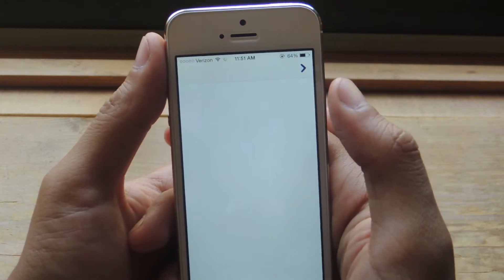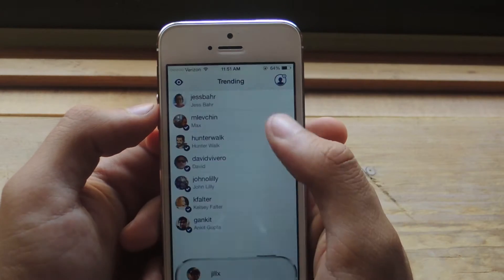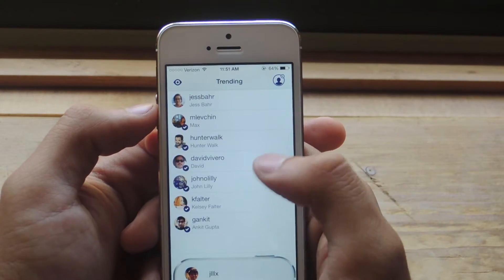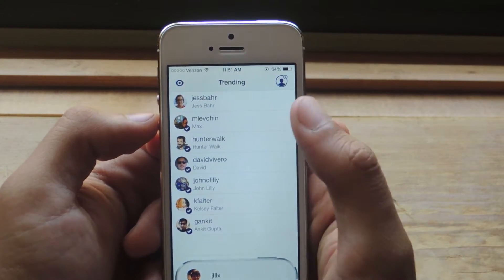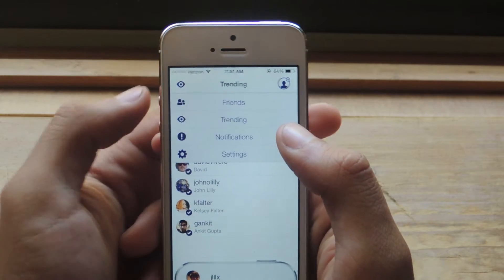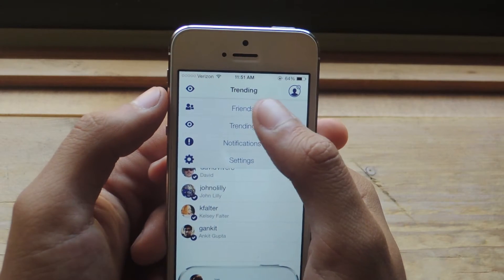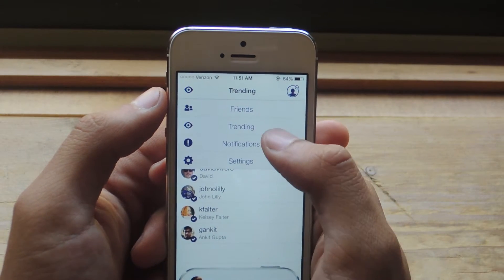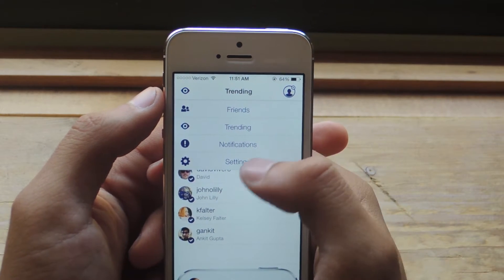Welcome to Homer. Here in Trending you'll see profiles from other users that are popular. If you tap on the eye icon you can go to Friends, Trending, Notifications, and Settings.